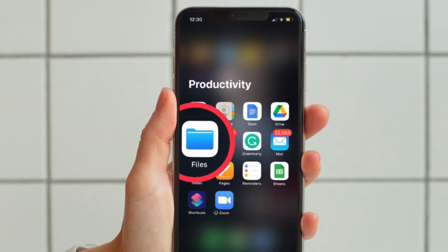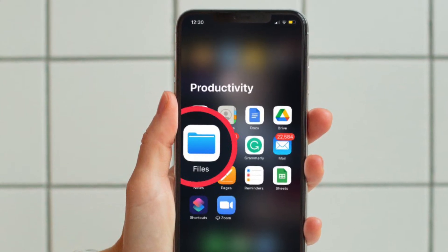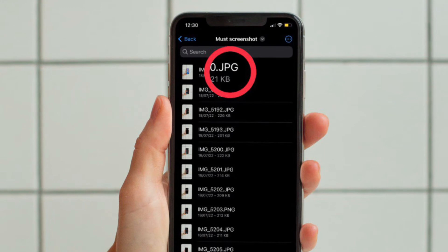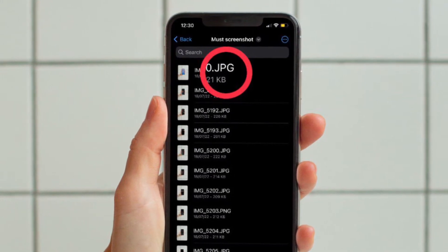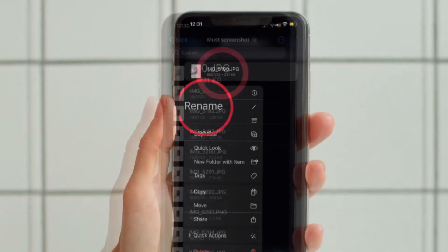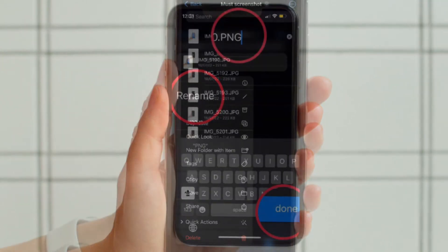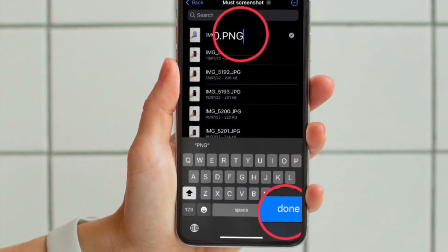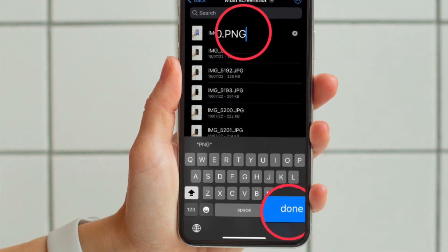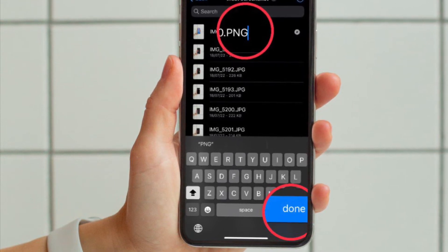First and foremost, open the Apple Files app on your iPhone or iPad. Now go to the file whose extension you would like to edit. Then long press on the file and choose Rename in the pop-up menu. Then enter the new file extension and hit the Done button at the bottom right corner of the on-screen keyboard.